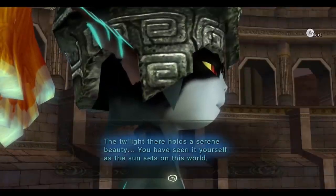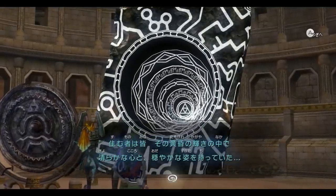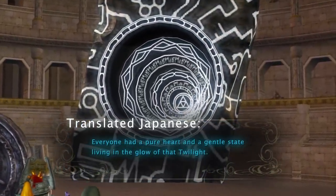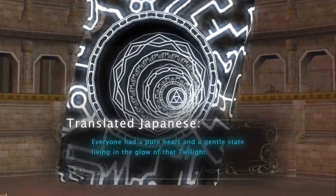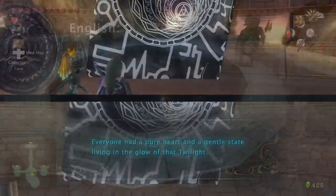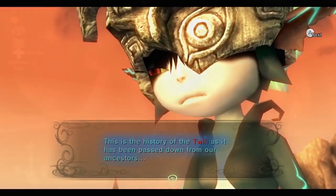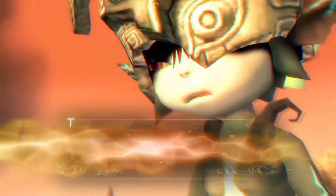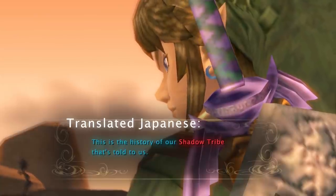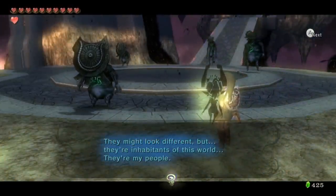Instead, the Shadow World is a calm and beautiful place. In Japanese, it's described as a place where everyone living in the glow of that Twilight had a pure heart and a gentle state. The beings who live in the glow of the Shadow World's Twilight are known in English as the Twili, or more fittingly in Japanese as the Shadow Tribe. It is implied that one of the effects of the Shadow World calms the hearts of its inhabitants — hence the Shadow Tribe are not malicious people, unlike their ancestors.